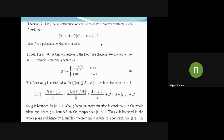In the next theorem we study that polynomials are the only entire functions which satisfy this inequality, that is |f(z)| ≤ a + b|z|ⁿ for some positive constants a and b. This is called the extended Liouville's theorem. It states: Let f be an entire function and let there exist positive constants a and b such that |f(z)| ≤ a + b|z|ⁿ for n = 0, 1, 2, ... Then f is a polynomial of degree at most n.